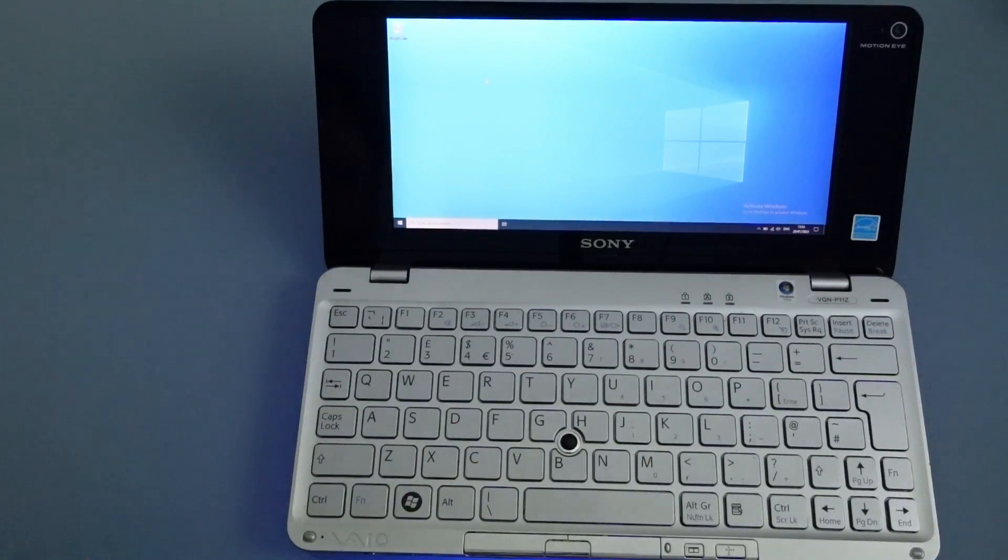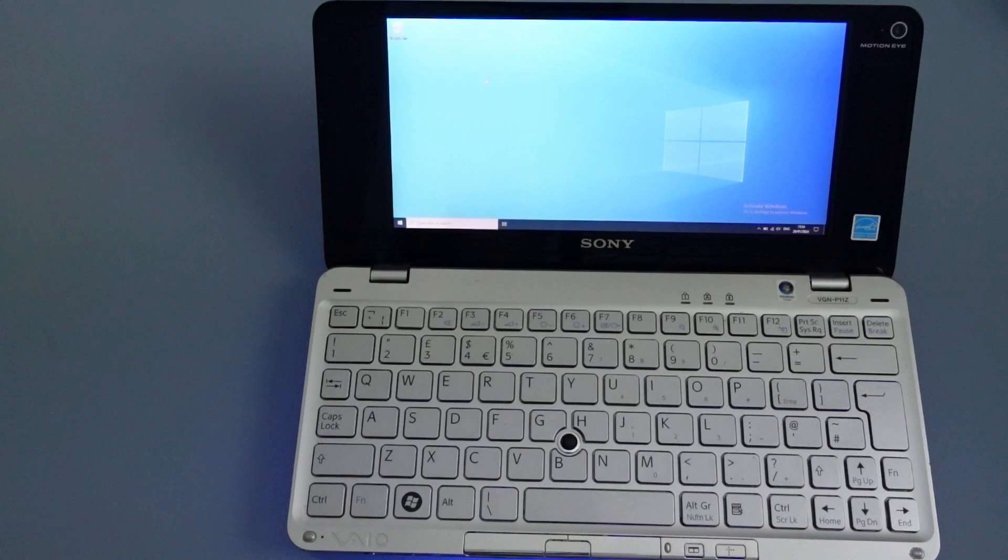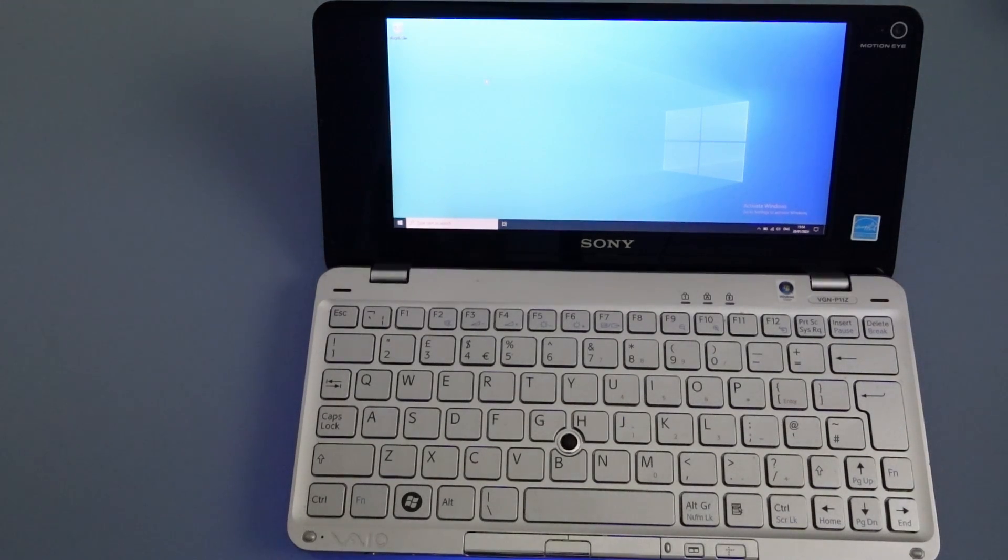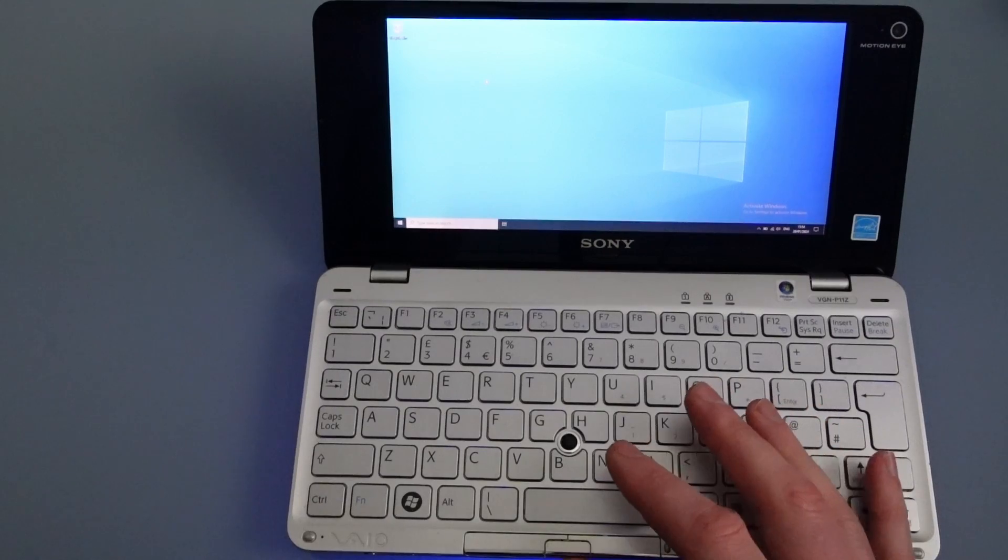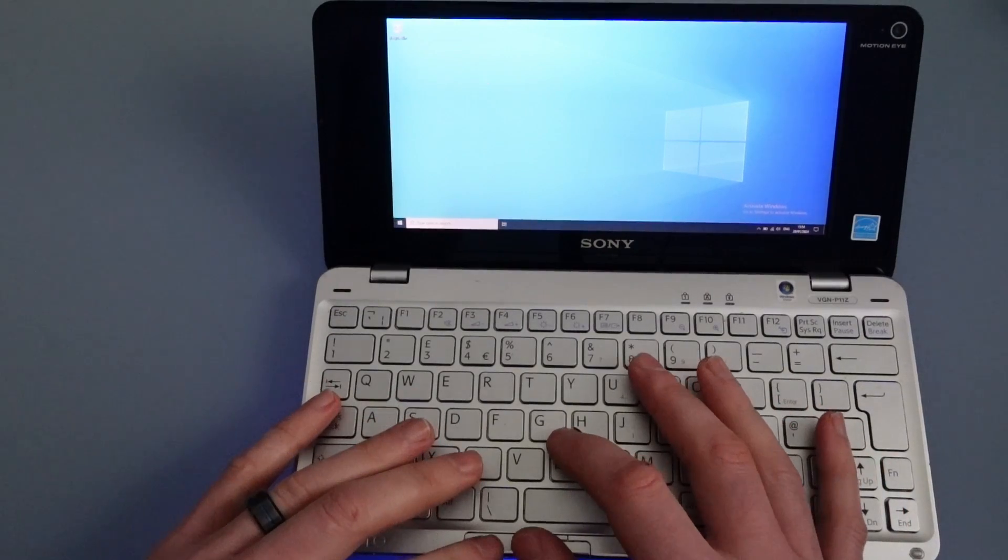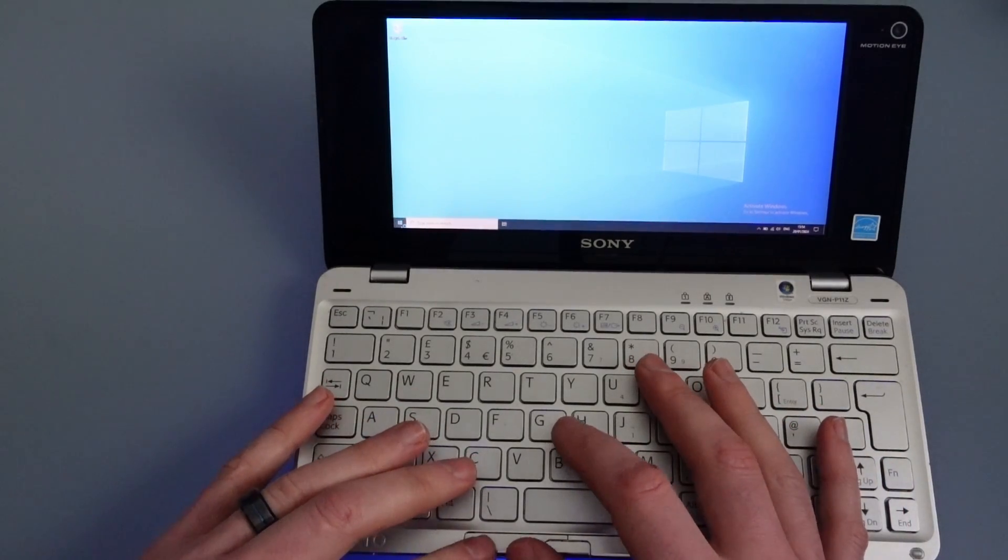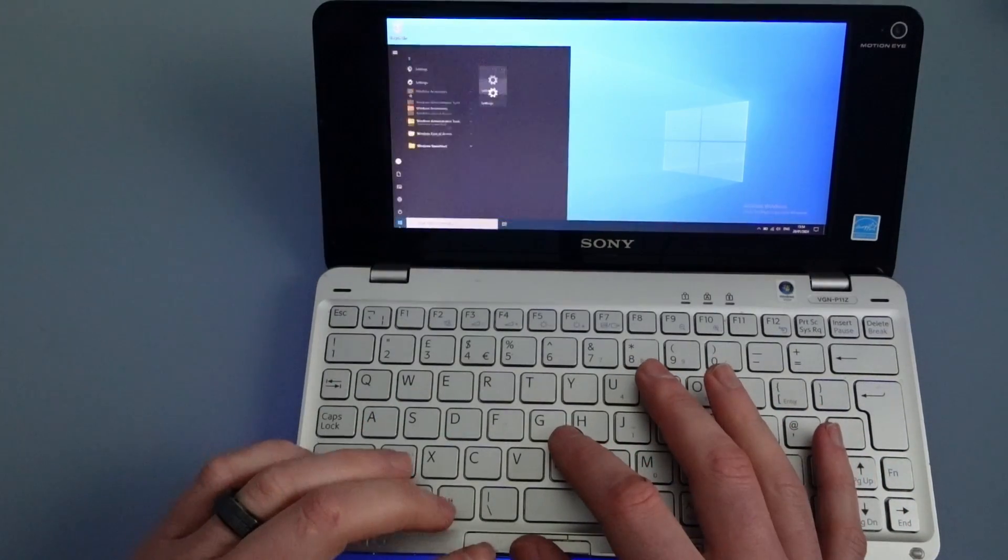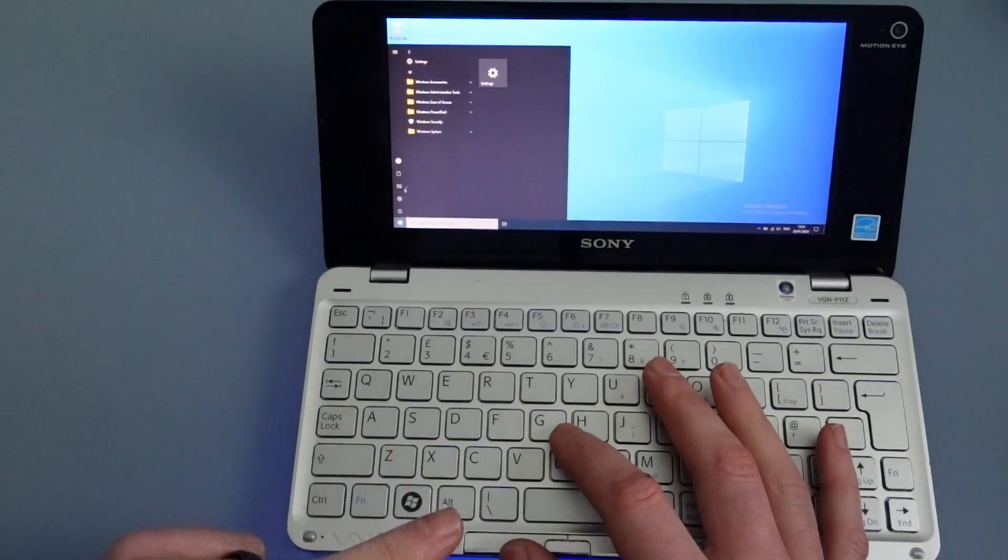So not bad under a minute. That's not too shabby at all. So one of the things about Tiny 10 is it doesn't include any additional software. Now when I say any additional software I mean if we go to the start menu and just see what's installed.